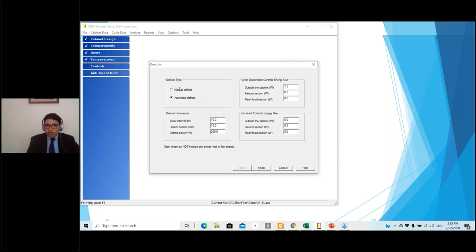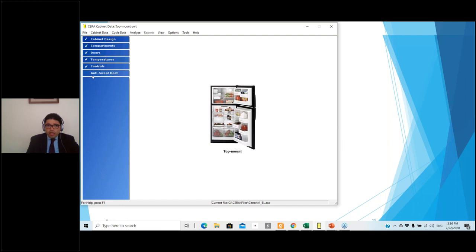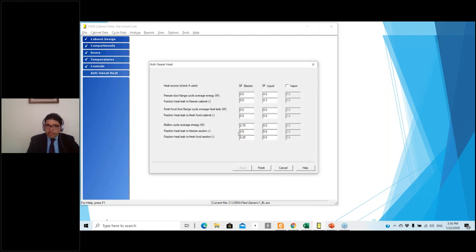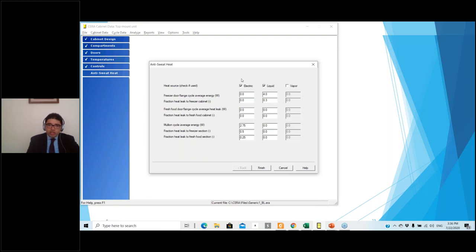Next we define the controls — whether you have auto defrost or manual defrost, and what kind of cycle-dependent control energy is used. In a typical domestic refrigerator there is no constant control. We also define anti-sweat heaters. There are electric, liquid, and vapor anti-sweat heater options. Liquid and vapor anti-sweat heaters add to the cooling capacity for the condenser and are sometimes more favorable. Electric anti-sweat heaters add to electricity consumption and are not necessarily more efficient.